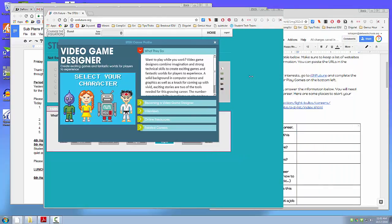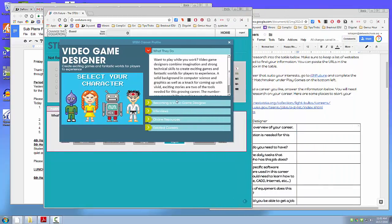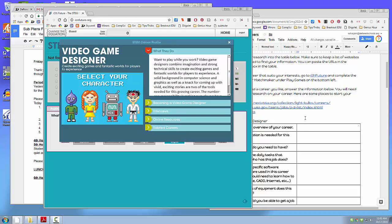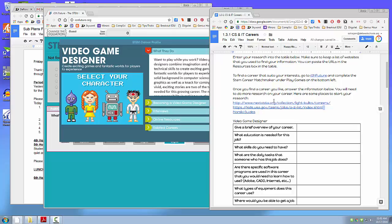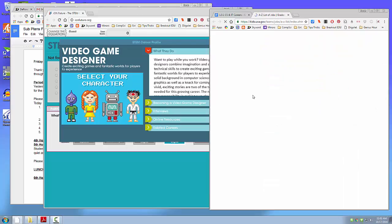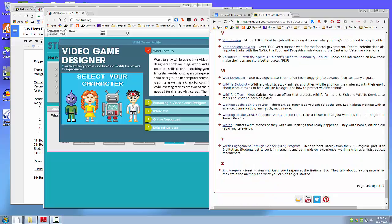And then I will start filling in this information. I do want you to use your own words. So you might need to read a little bit and reformulate it into your own thoughts. You're not going to find a lot of information in this website, so use these links to go find more information about your career.